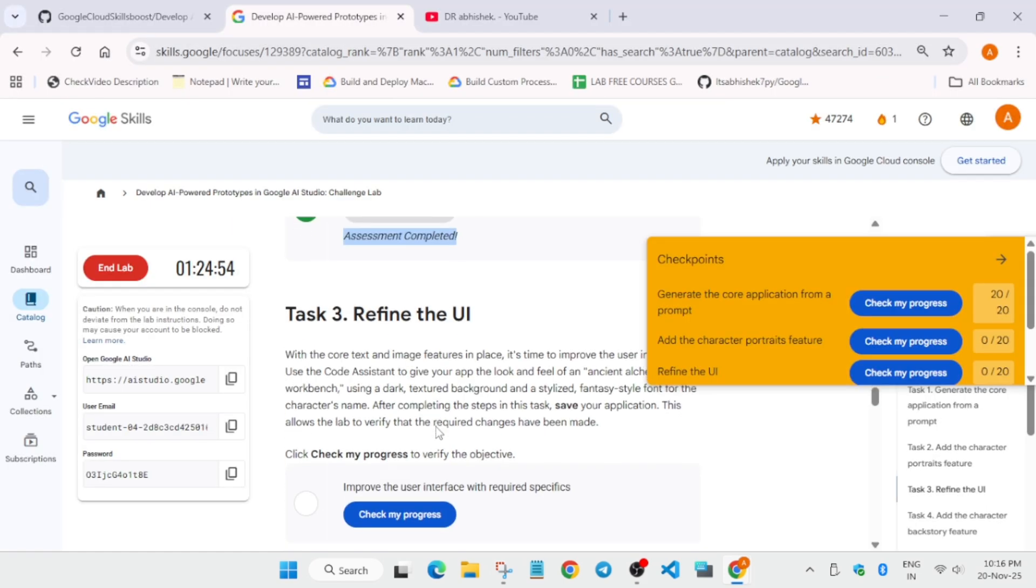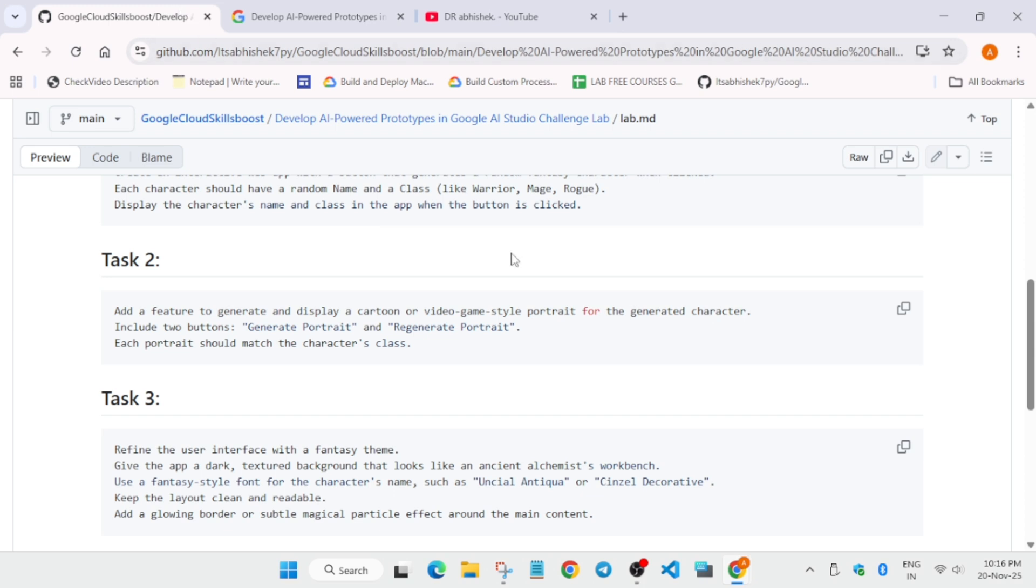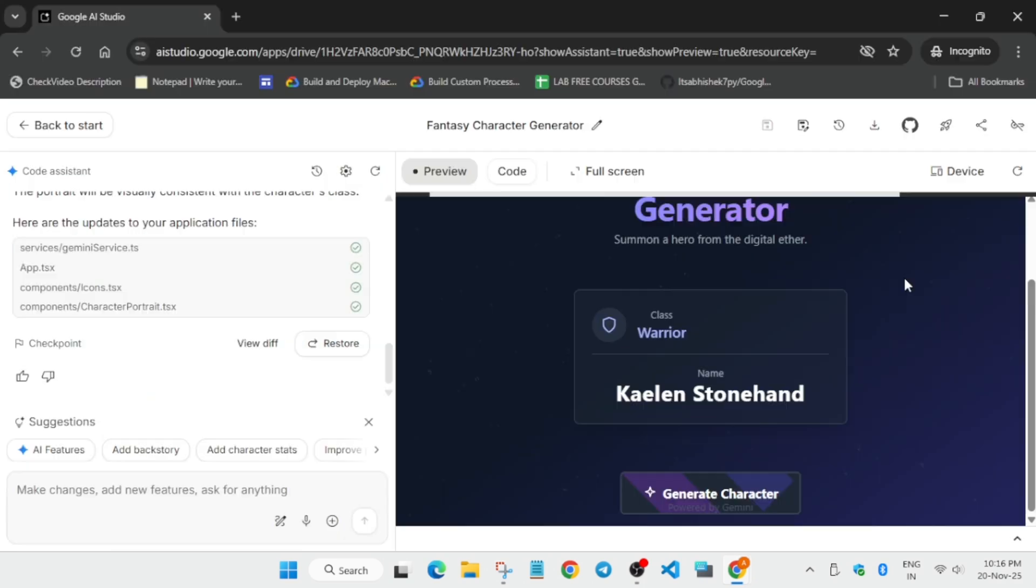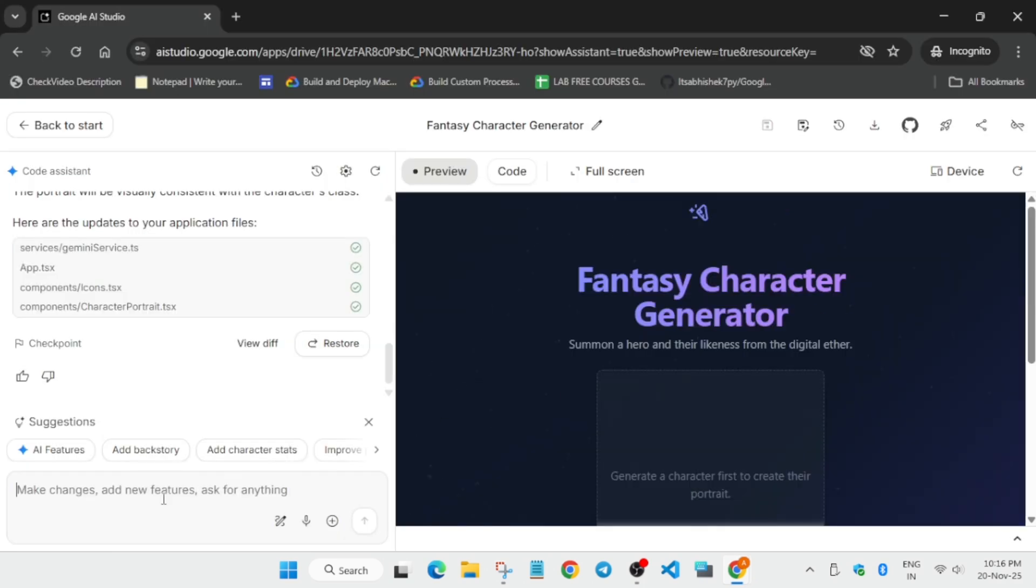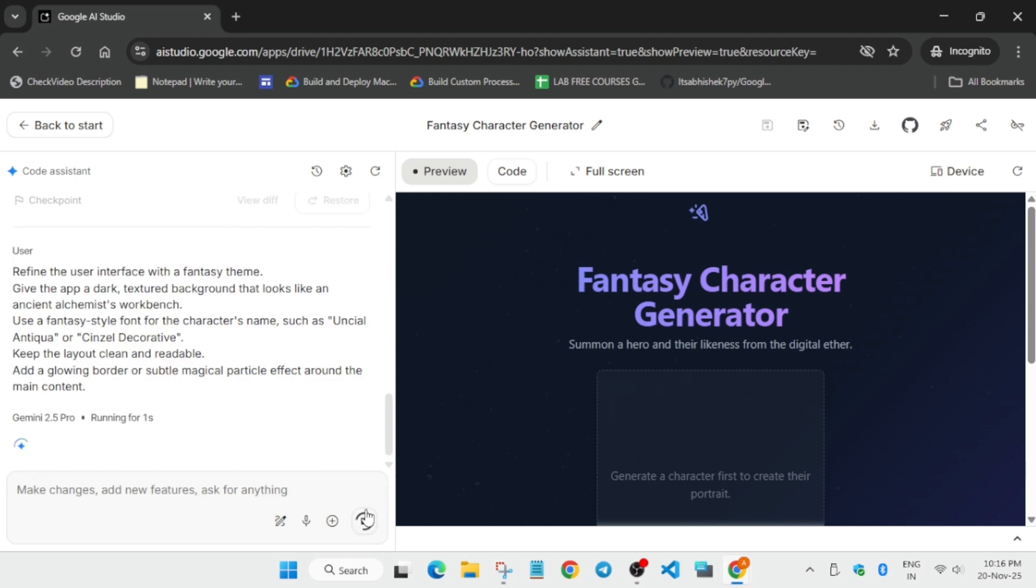We got the score for task two. Now the third task: copy the prompt from here, paste it, and use the arrow key to send the prompt. Wait for it to complete. It will again take some time.